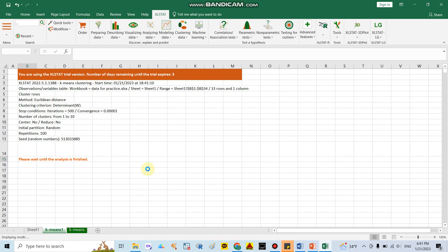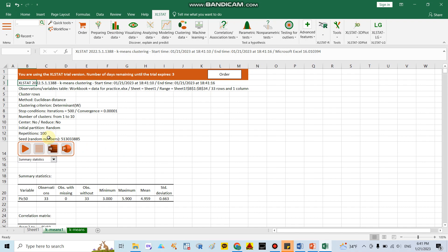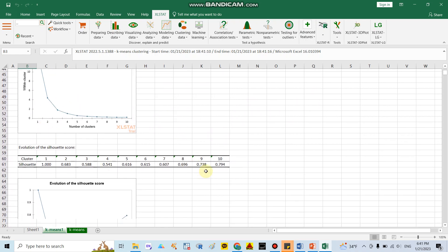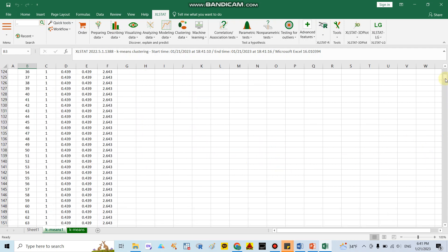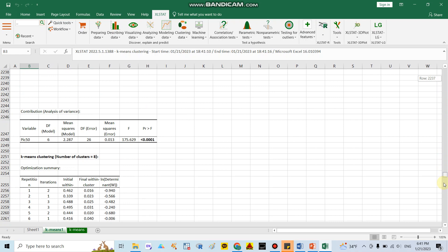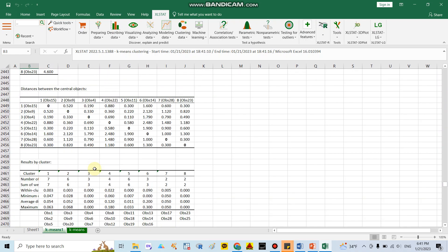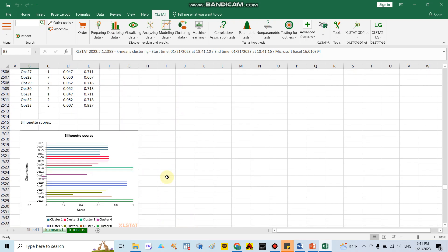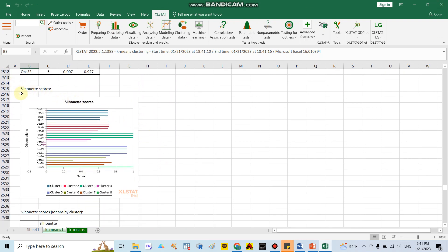After running around 100 repetitions, you can scroll down through the results, which include a lot of information such as evolution of criteria graphs. We need to focus on the silhouette T-score chart, as I mentioned before. From this chart you can see that compounds are grouped — for example, around eight compounds belong to cluster 1.